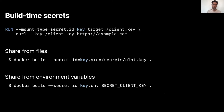Another cool feature is built-in secrets. With BuildKit, you can share secrets with builds without leaking them into the produced Docker image or its metadata. You can share secrets from environment variables or from files, and you can expose secrets to just specific instructions in your Dockerfile. In this example, I'm mounting a secret client key to be used in a curl command as part of my build.